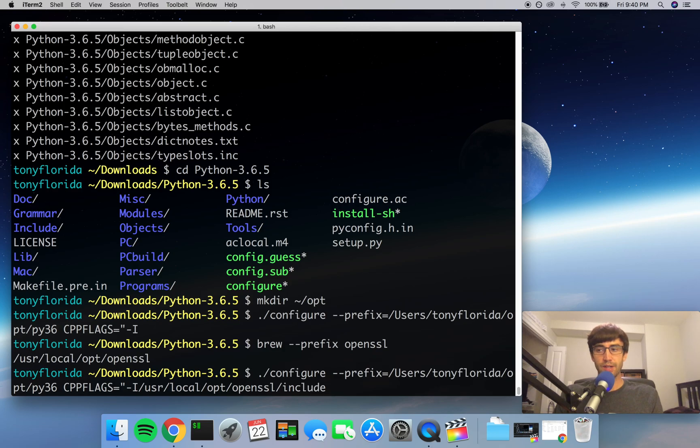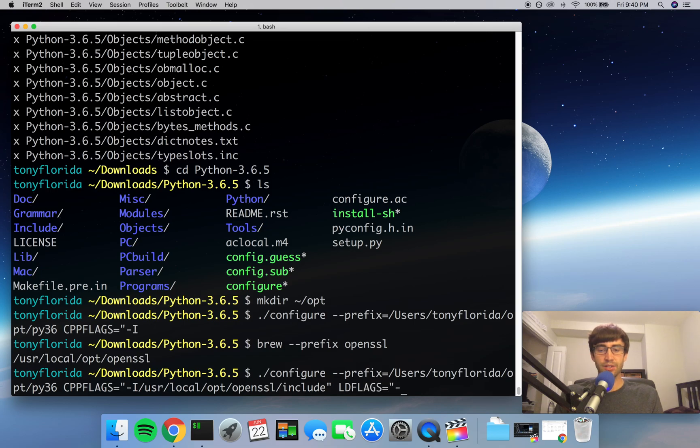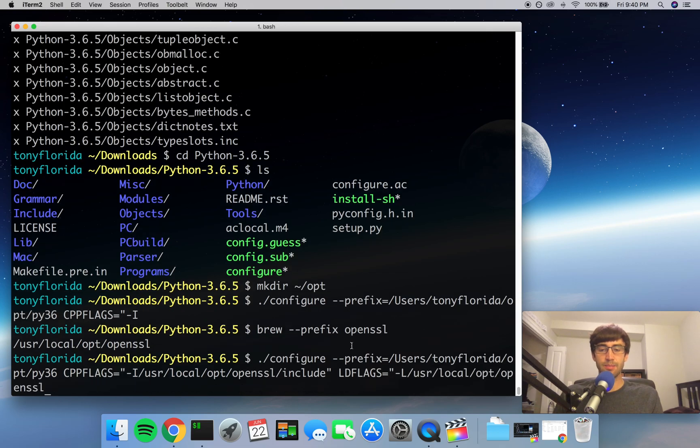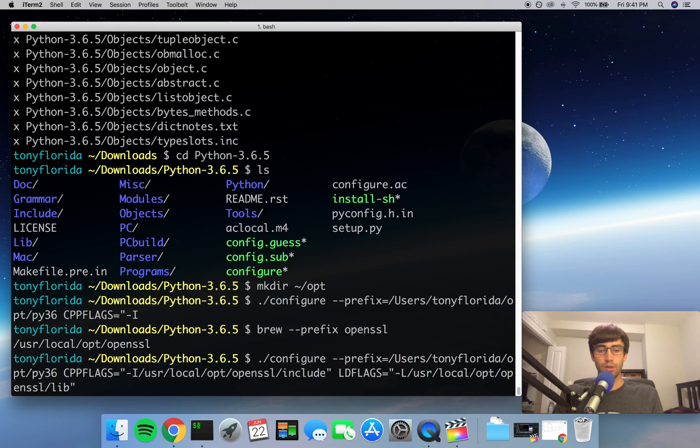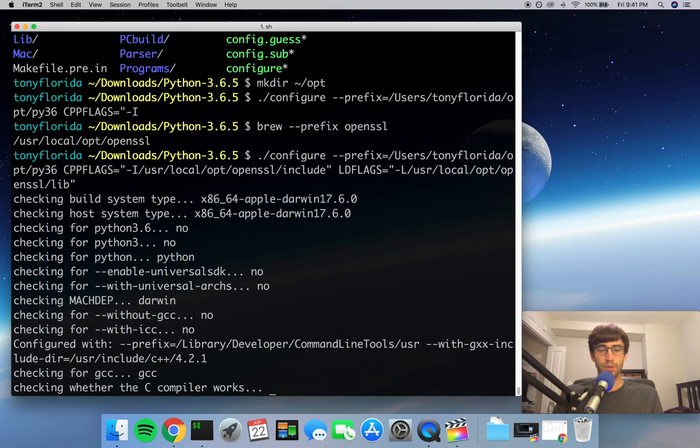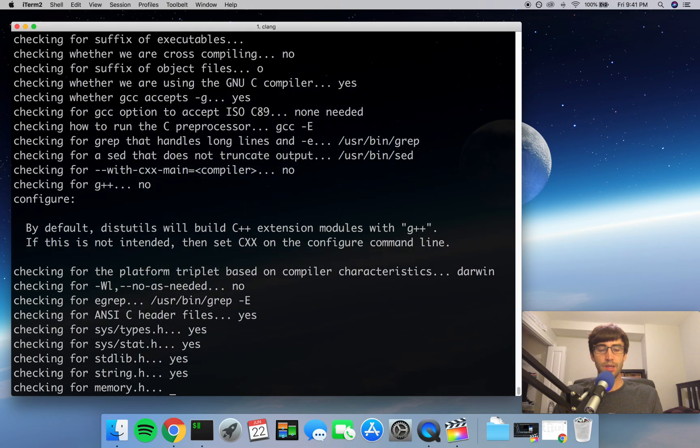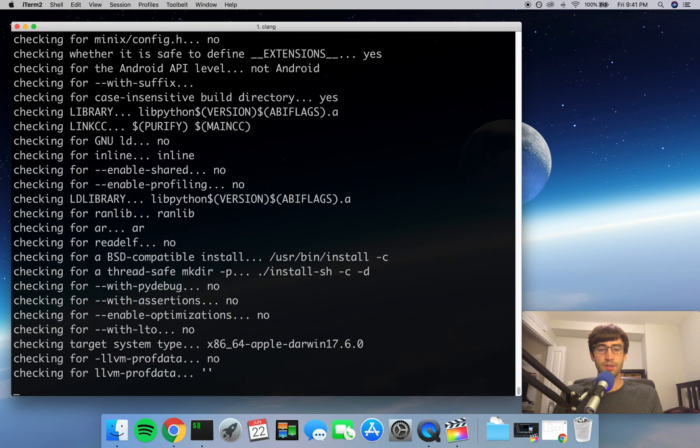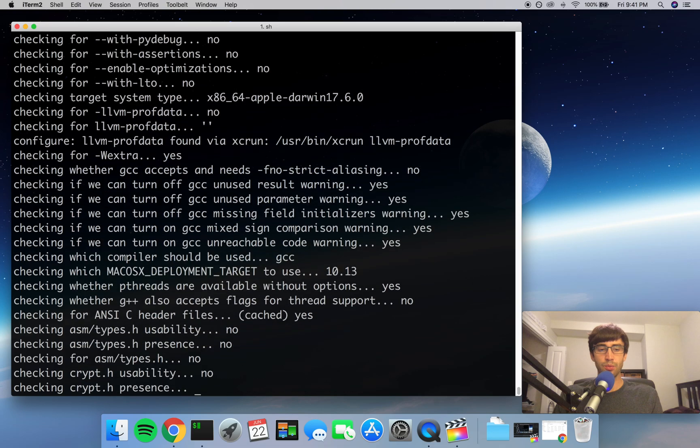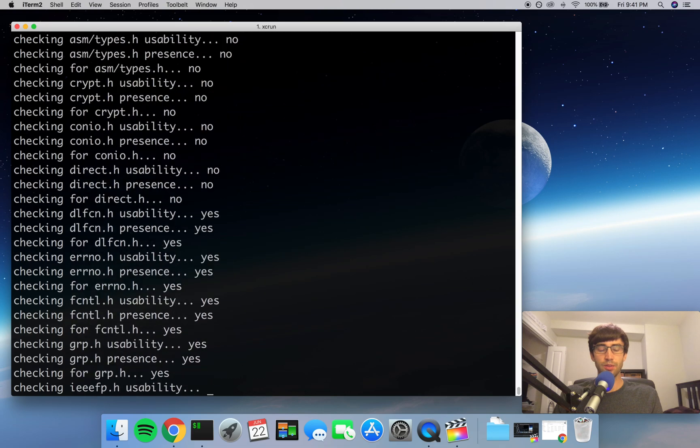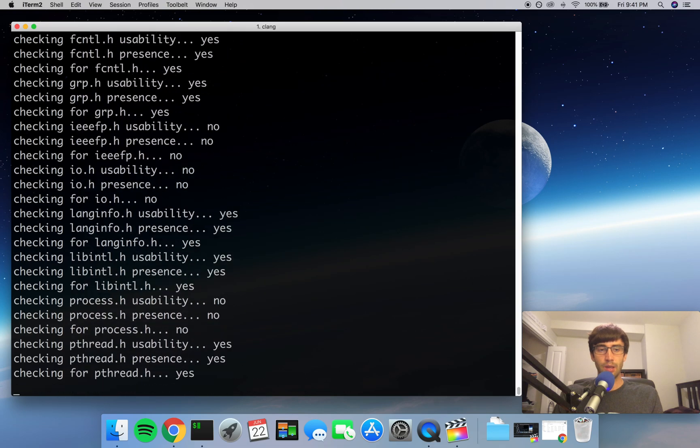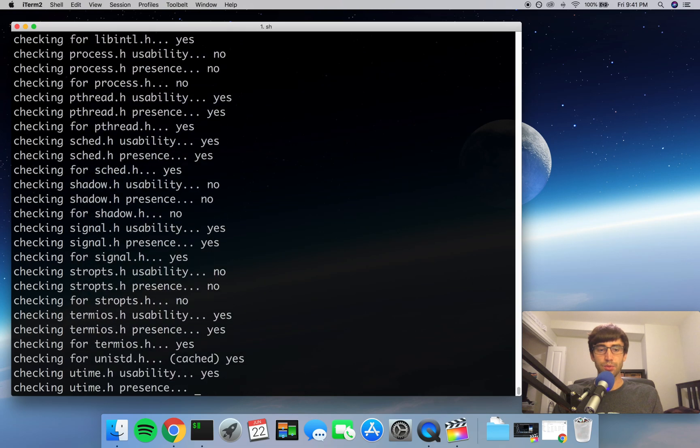And then finally we'll do something similar for the LDFLAGS, and that's going to be -L, that same path /lib, and then we'll close out our quotes. So go ahead and execute that if you're on the Mac, and this will take a bit. When we come back, we'll continue with the building from source.